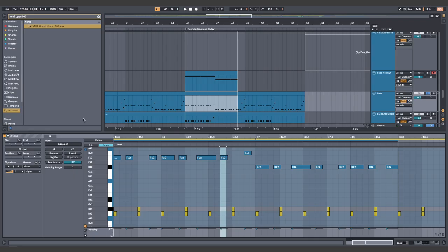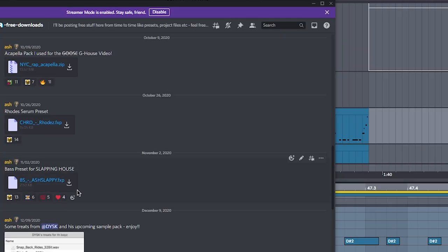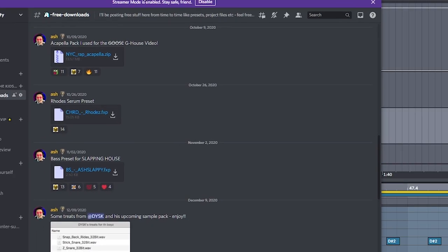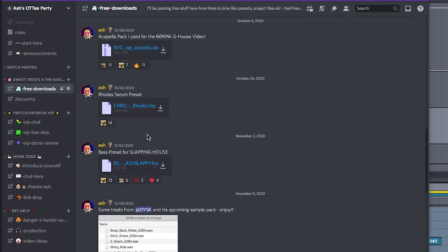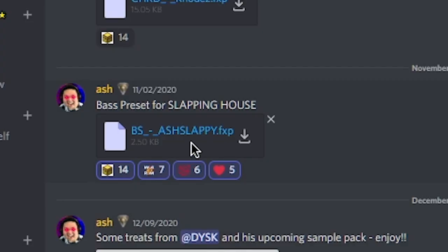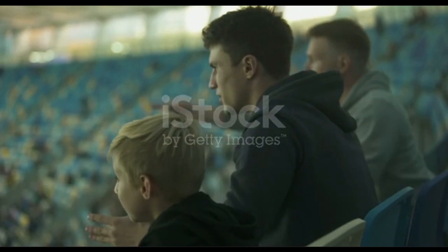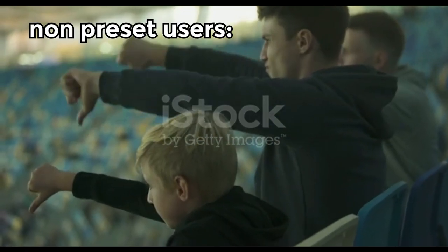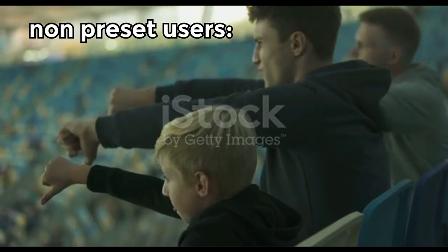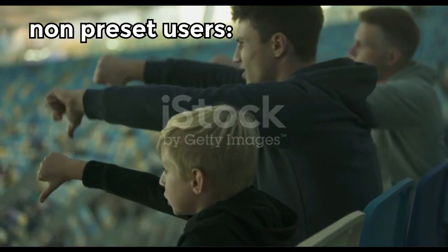For this sound, use my bass preset for my new pack. And by new pack, I mean just download it for free on my Discord. It's called Ash Slappy, because it's just a slap house bass. But like every good producer that uses presets does, we tweak it a little.